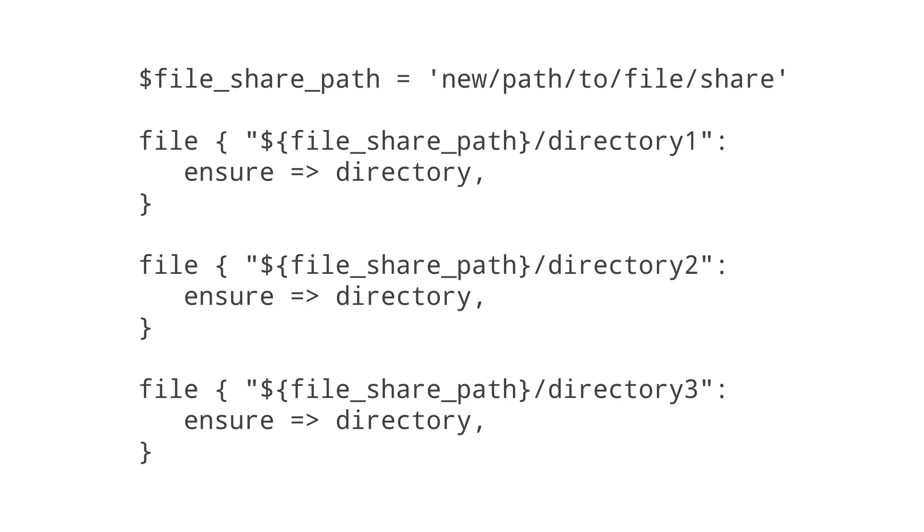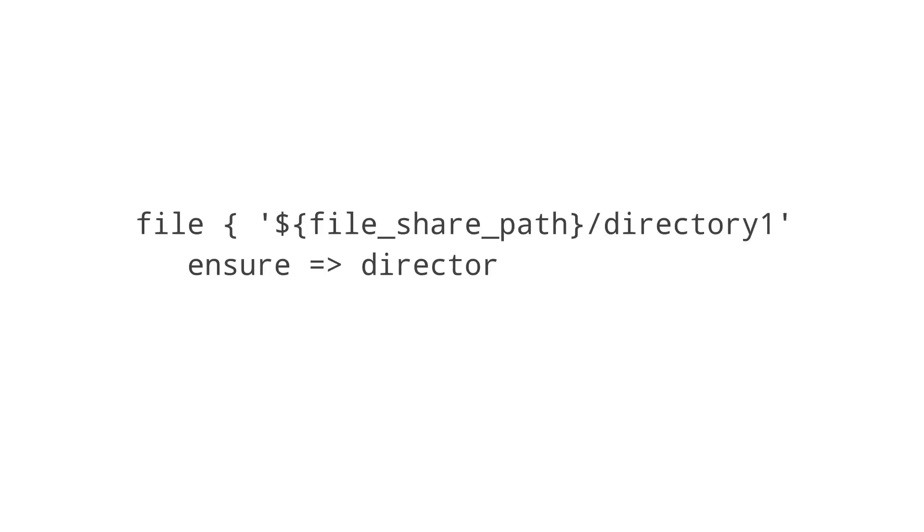There's one other difference to note. Our original resource titles were in single quotes, while our new ones use double quotes. This is an important distinction to understand. When you wrap Puppet code in single quotes, that code is read literally.